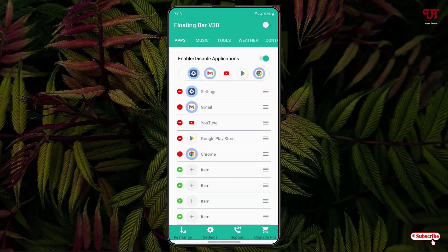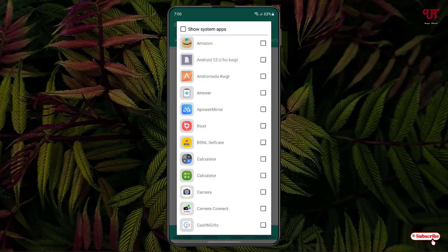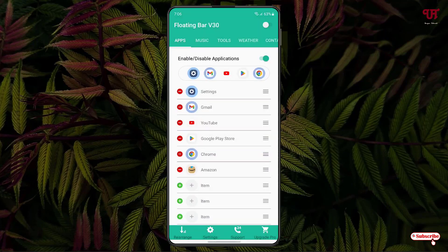Now you will be shown the application settings options. At the top you will see some options like Apps, Music, and Tools. Under Apps, you can add various applications. You can add your favorite applications by tapping on the plus symbol at the bottom and selecting your respective applications.